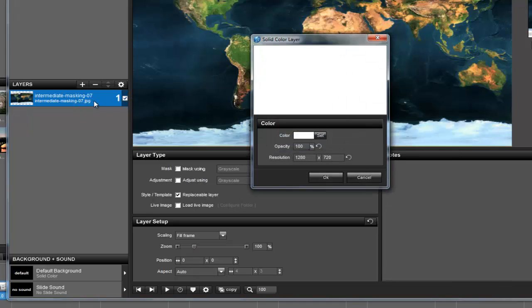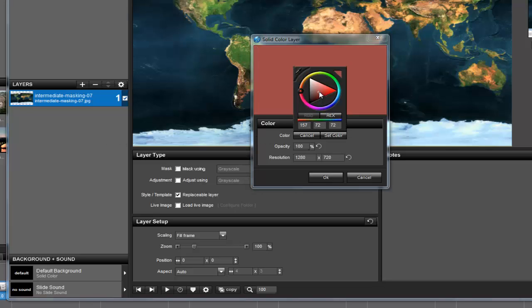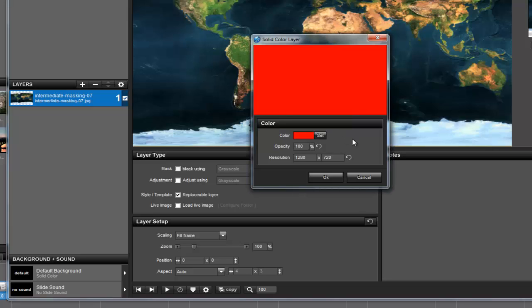Remember, when working with transparency masks, it doesn't matter what color you use. So what I like to do is use a really obvious color, like red. This will really stand out in my Layers List and will help me quickly identify when I'm using a transparency mask. For this example, I'm going to set the opacity to 100% so that I can completely show or hide parts of my image.